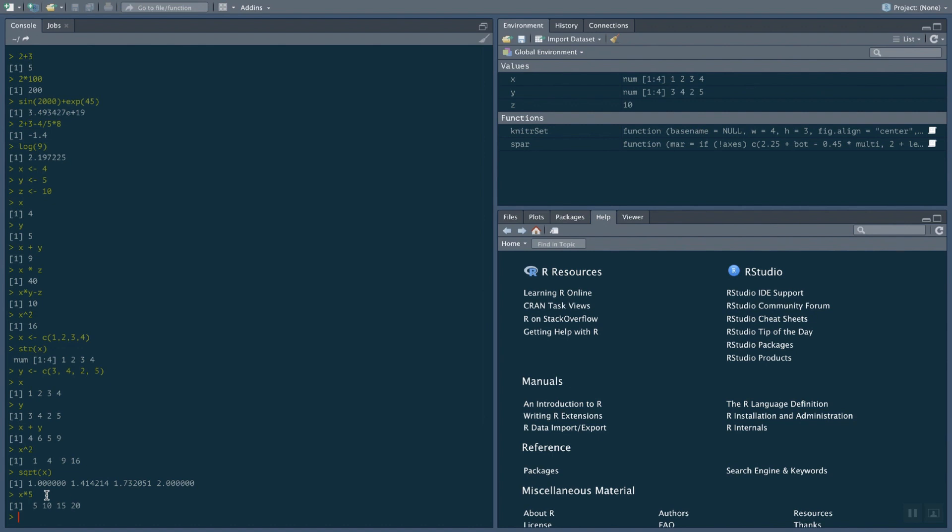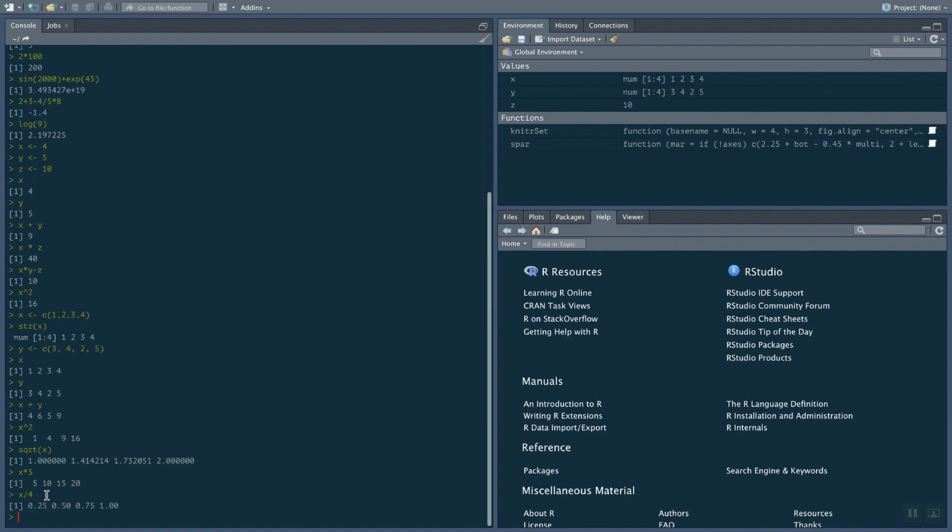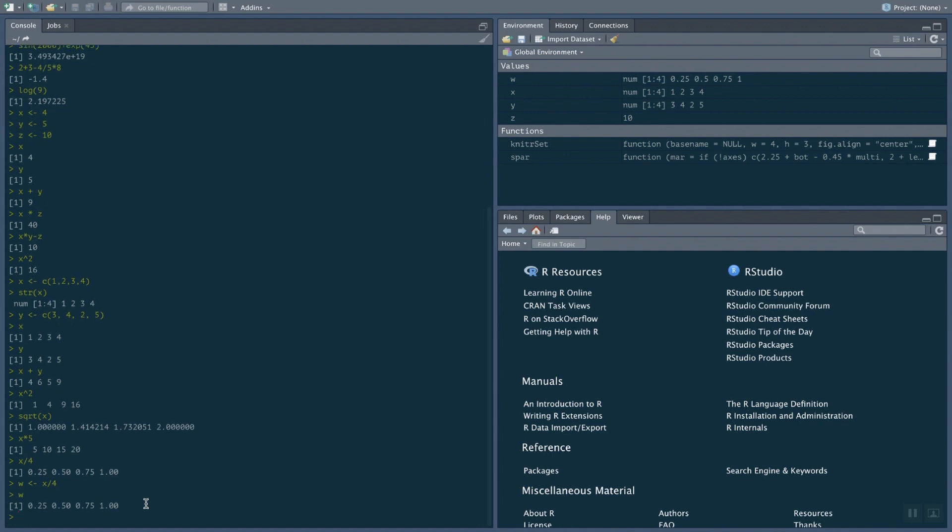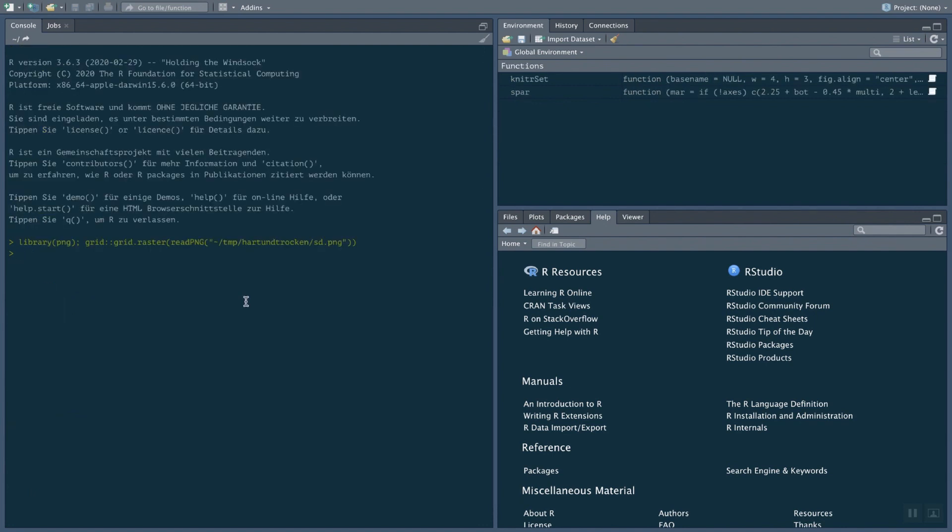Actually, we can do something else like X divided by 4. So in that case, it's just going to divide 1, 2, 3, 4 by 4 and show the output here. If I don't want to just display the output, I could store it in another variable. So if I say W is X divided by 4, then it's working like this. It doesn't show me the output in that case. But if I want to look inside W, I can do that by just typing W or I can look here up there in the environment section.